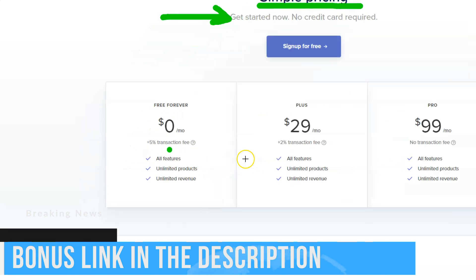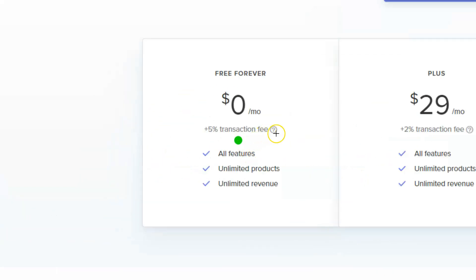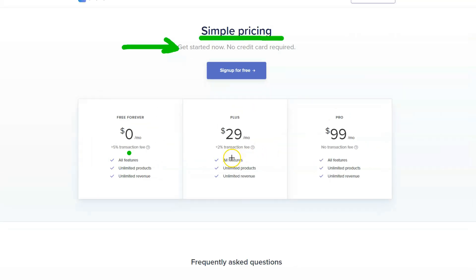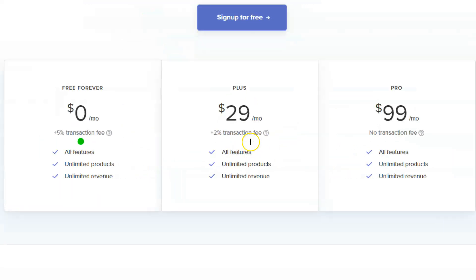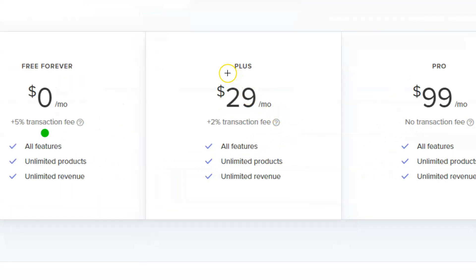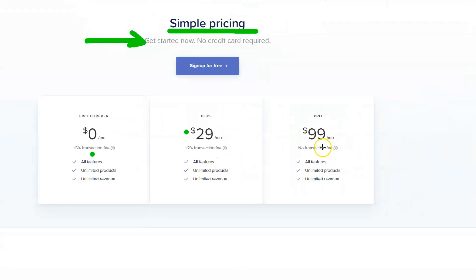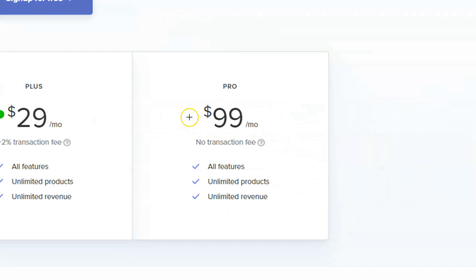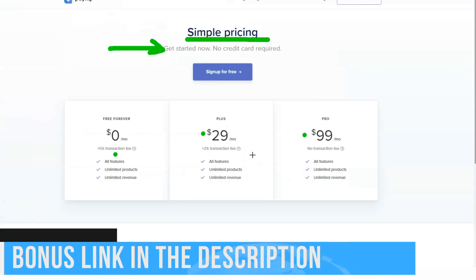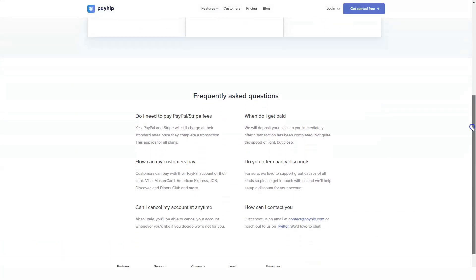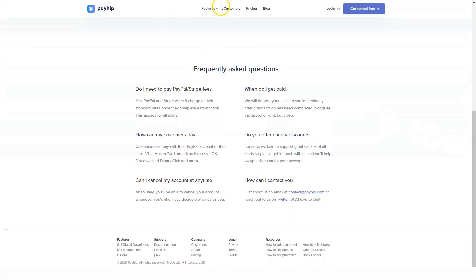Affiliate programs can be a huge source of traffic or income for your online store, so they should be part of your marketing strategy. It's great to know that Payhip offers the option of building your affiliate network. Affiliate management is available even to free users — you decide what commission you want to offer your affiliates for successful referrals. It's also very easy to upsell and cross-sell products with Payhip.